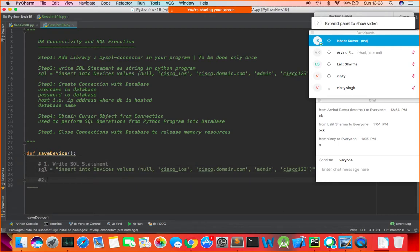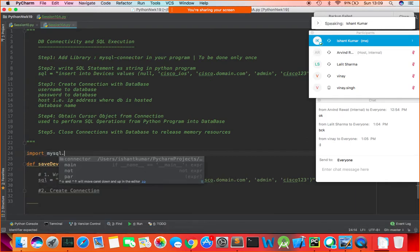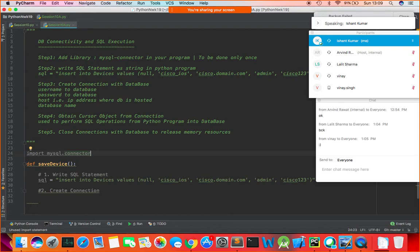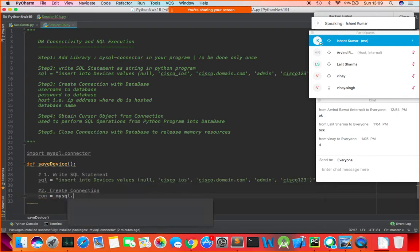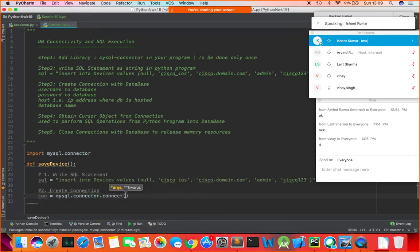The next part is to create the connection — step number two. To create a connection, first import mysql.connector. Then set a reference variable: con = mysql.connector.connect(). In the connect function, I need to pass a few inputs. The first one is the username — for my database it is root.